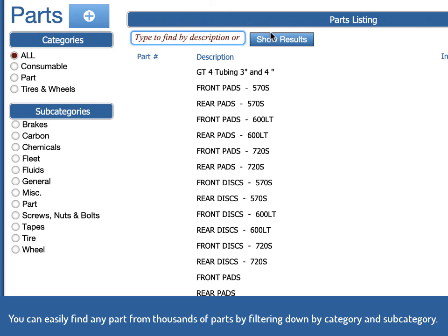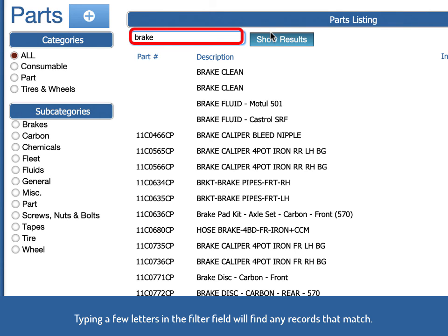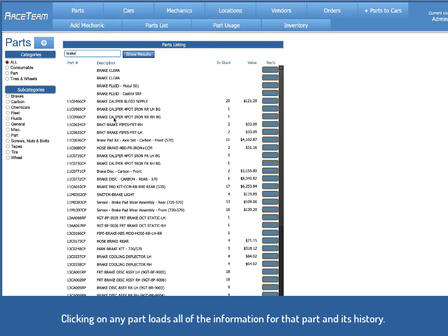If you select all, it shows you all the parts for all the categories and you can simply type a few letters in the filter field to find all of those parts.